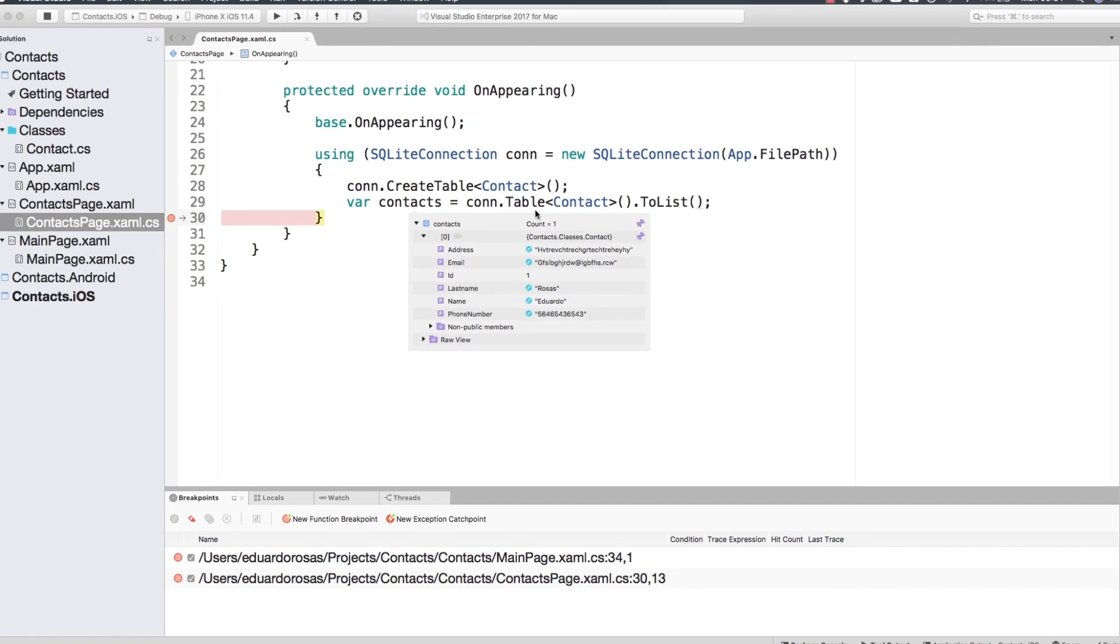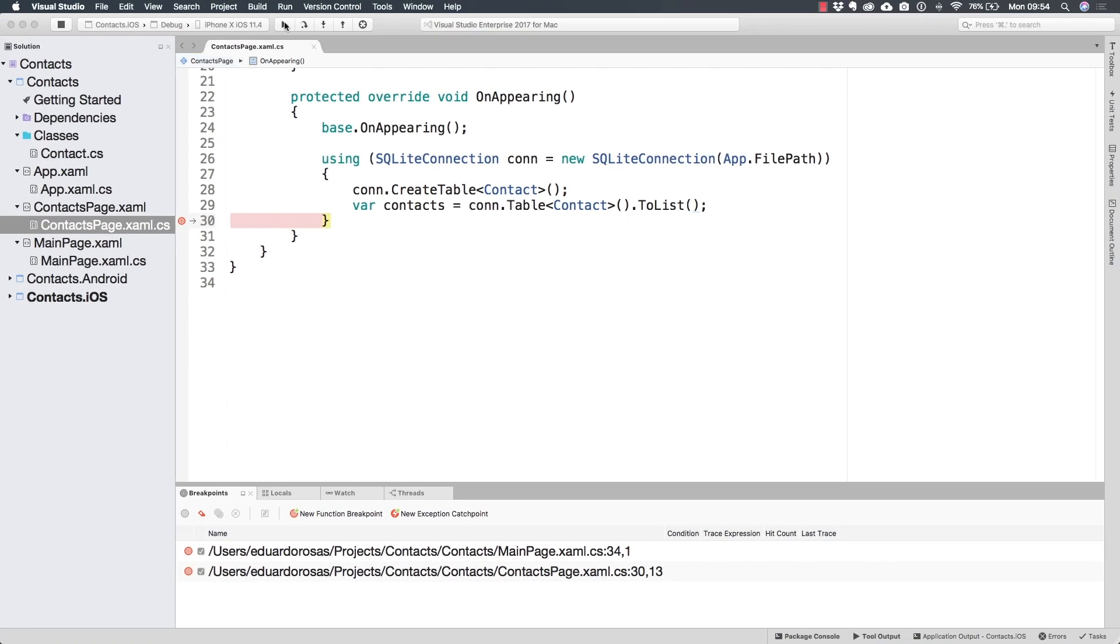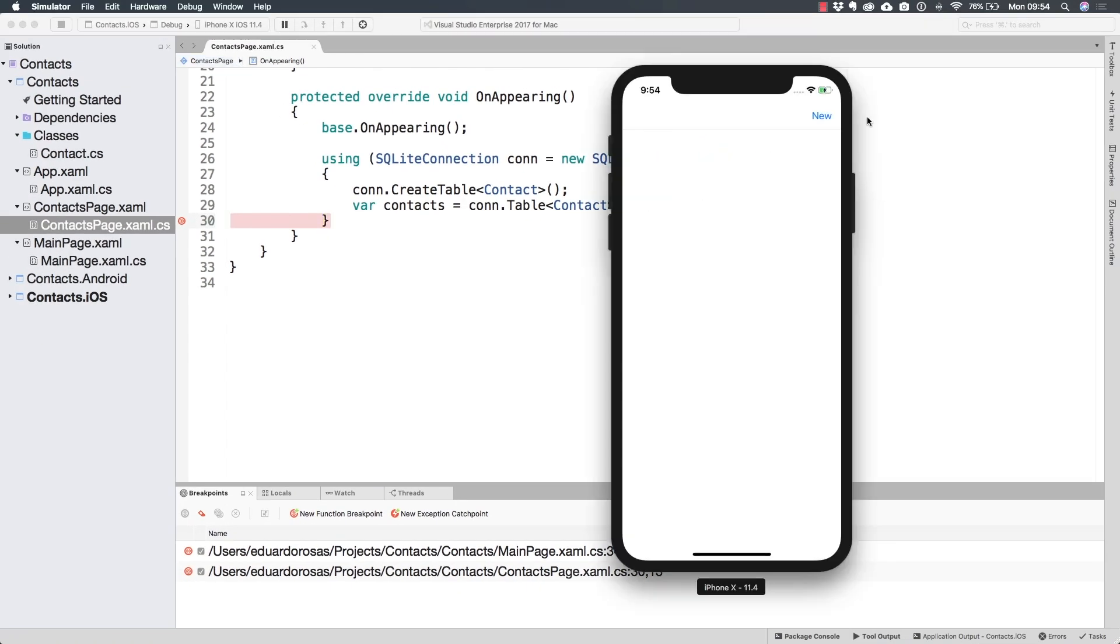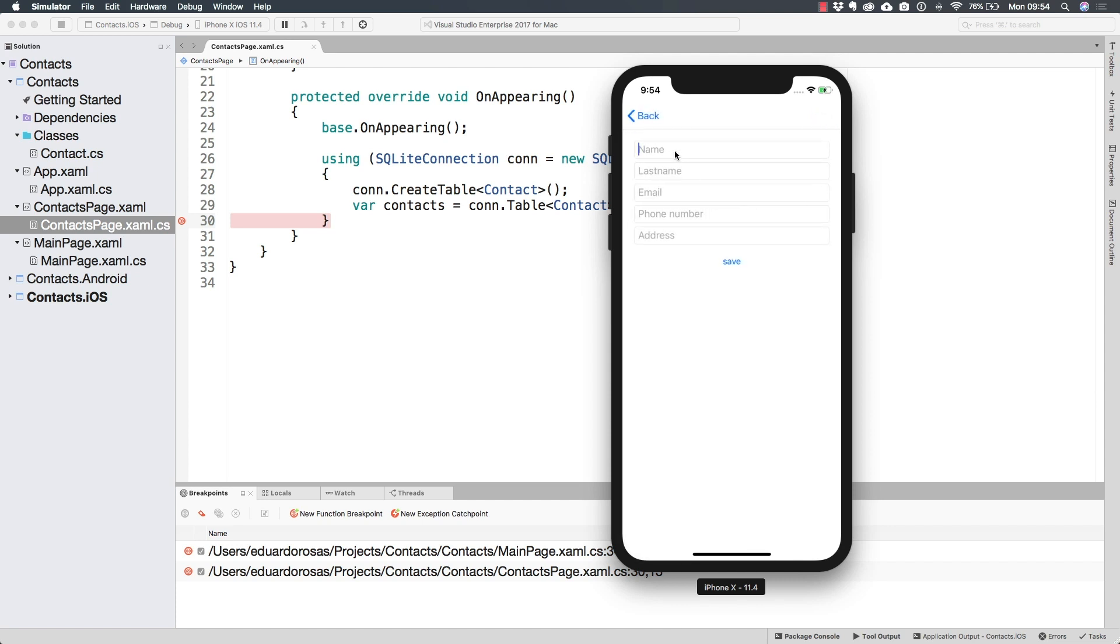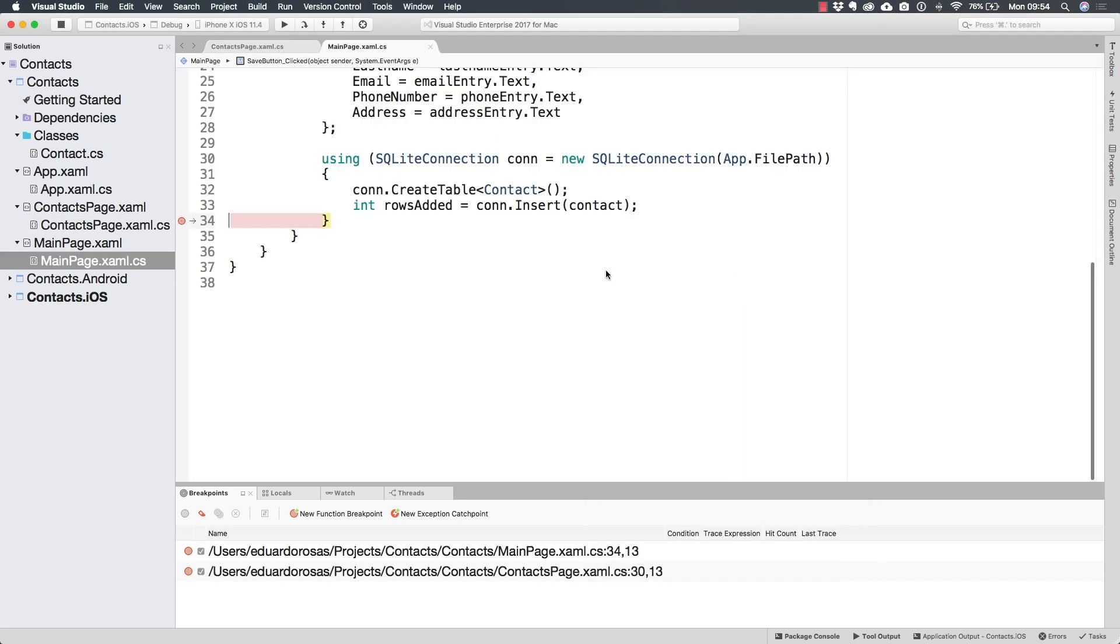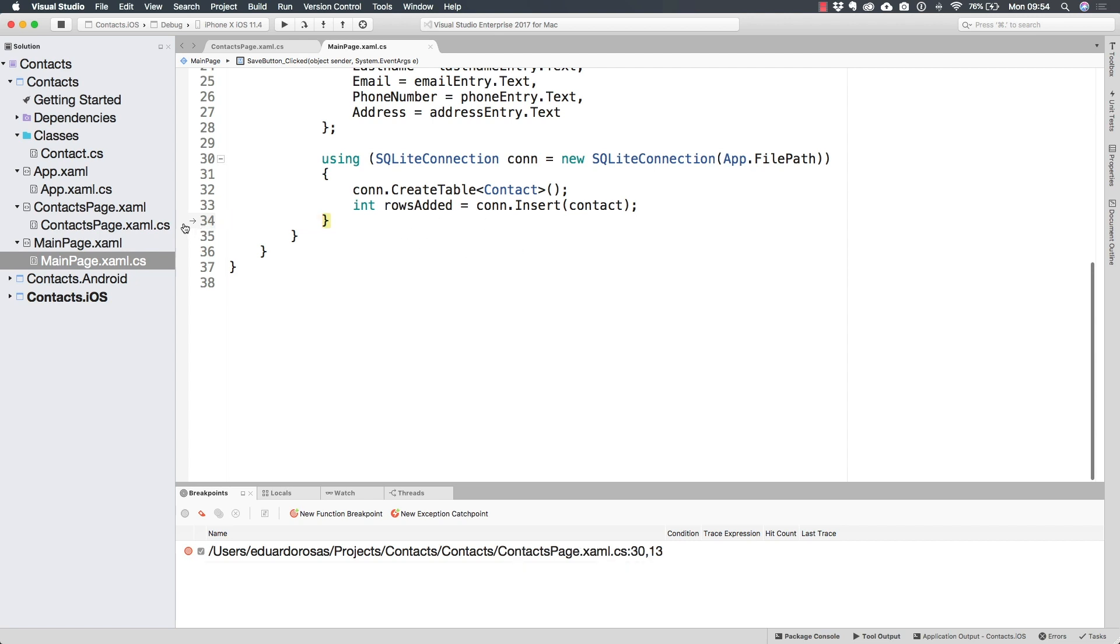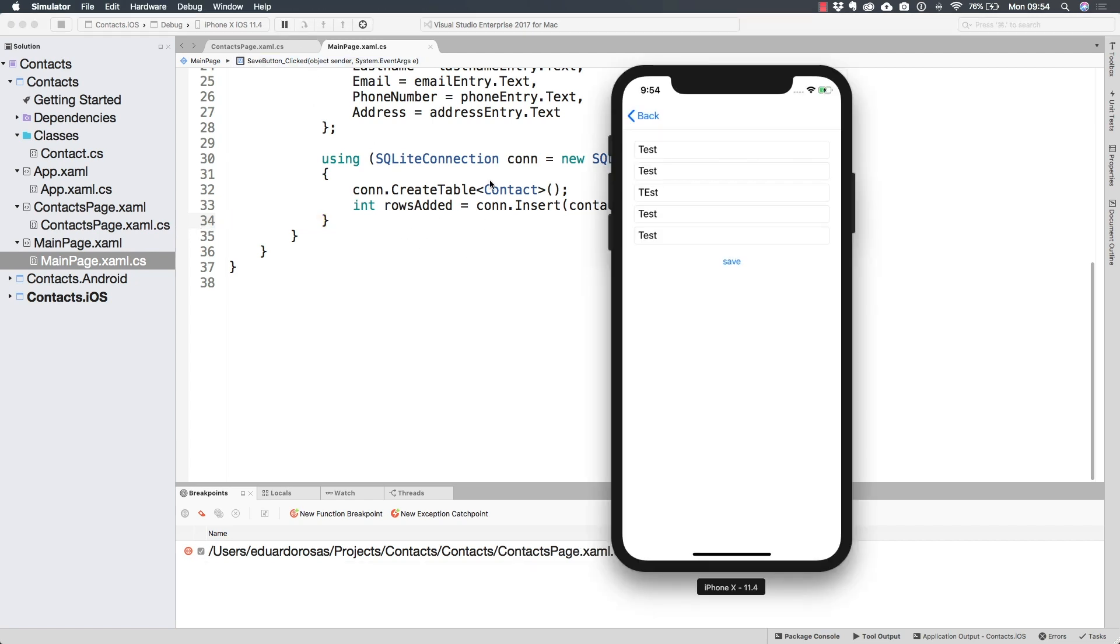And of course, if I were to keep running this and create a new one, let's create a test one in here. Let's just write test in everything. I'm not going to be making any evaluation to see if this is actually an email or not. So let's just save this. Of course I hit the breakpoint. I see that this is correctly saved. So let's just remove that breakpoint now.